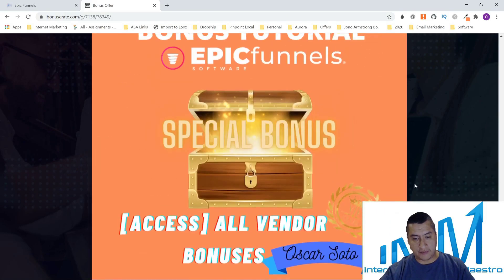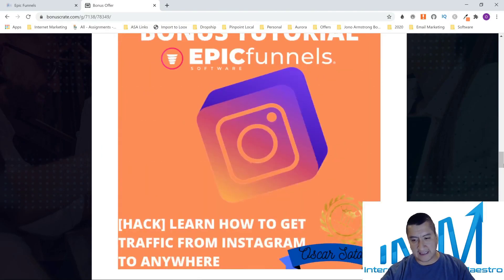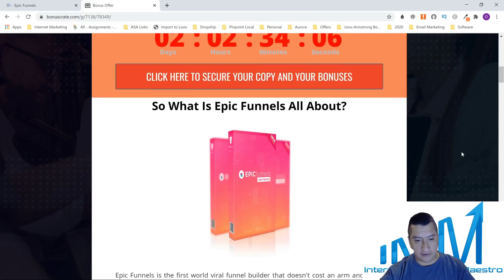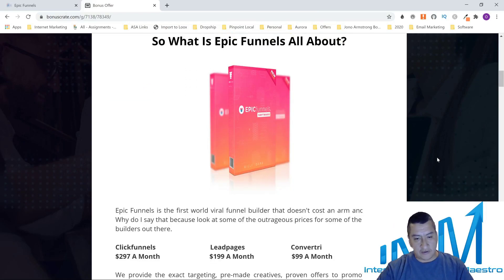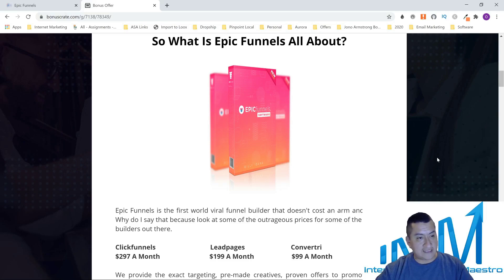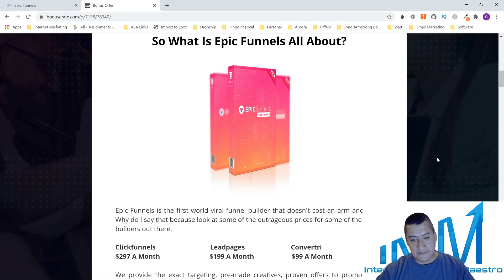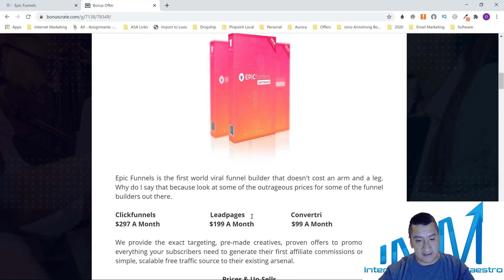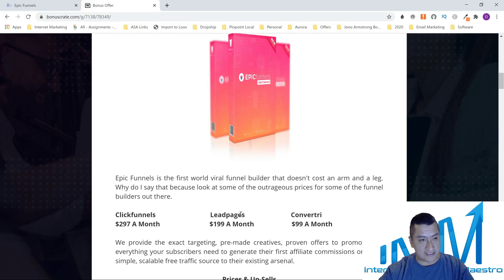The product is really good. Epic Funnels is the world's first funnel builder that doesn't cost an arm and a leg — I say that because funnel builders are outrageous in price. ClickFunnels is $297 a month, though I personally pay $99 a month for it. LeadPages is $199 a month and Convertri is $99 a month.